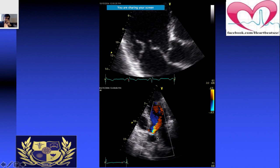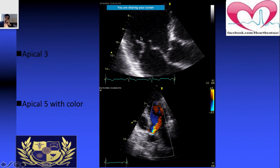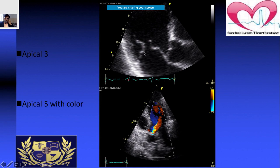After the two-chamber view, when you tilt the probe slightly, you start seeing the apical three-chamber view. The third chamber here refers to the aortic valve view. Tilting further gives you the apical five-chamber view — left atrium, LV, RA, RV plus the fifth chamber — shown here with color Doppler.